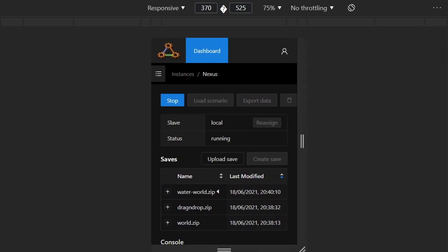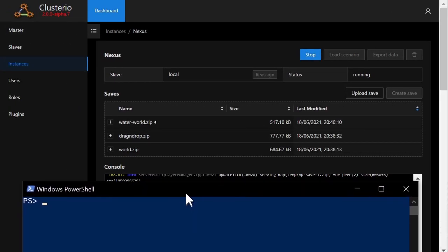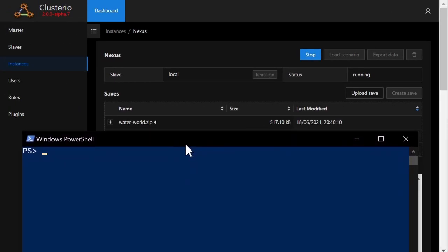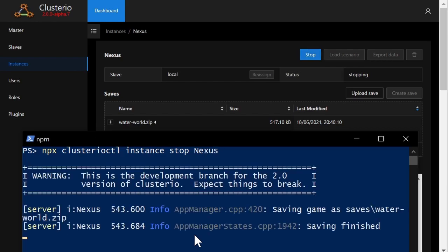Finally, there's also a command line interface where you can do any of the actions the web interface allows you to do but from the command line. For example, I can stop the instance I just created.